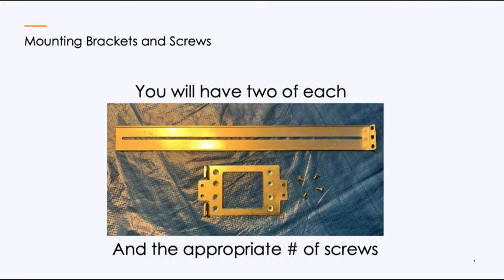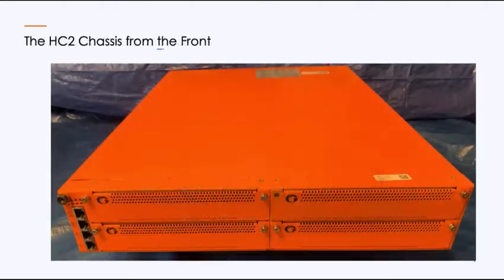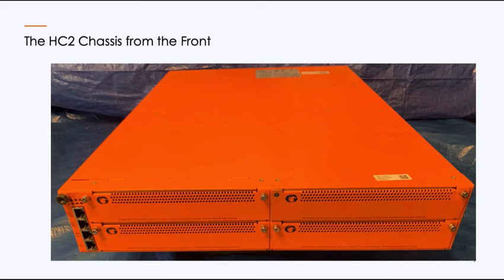You will have mounting brackets and screws. I'm showing you one side. You will have two sets of each. And here's the front of the HC2 chassis.